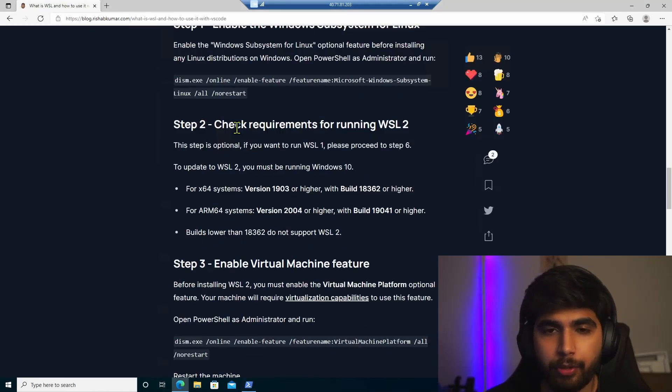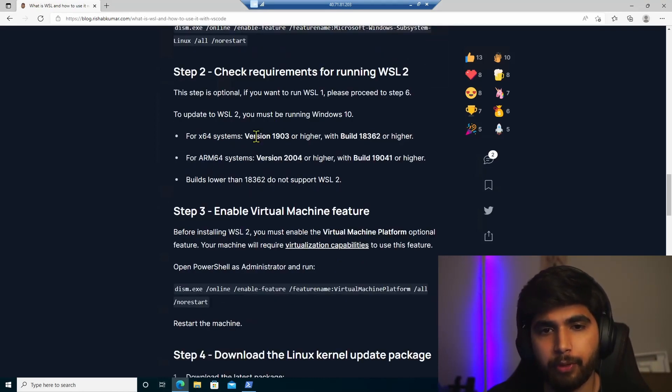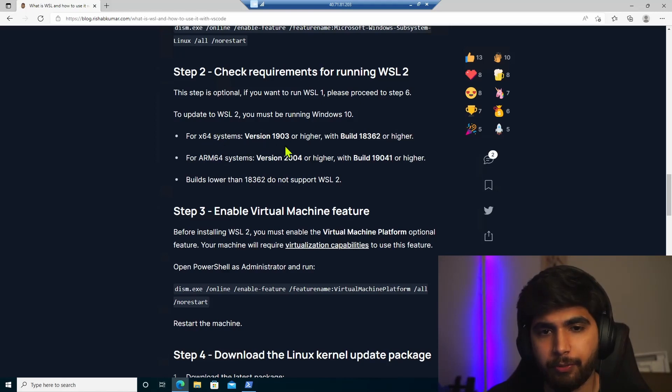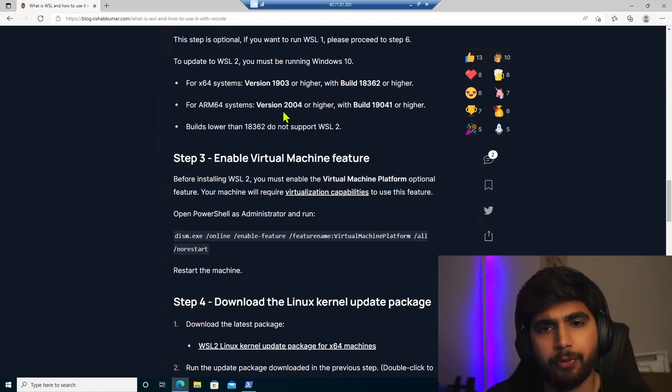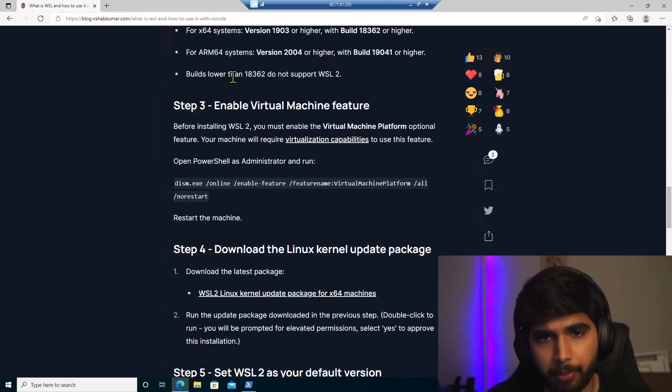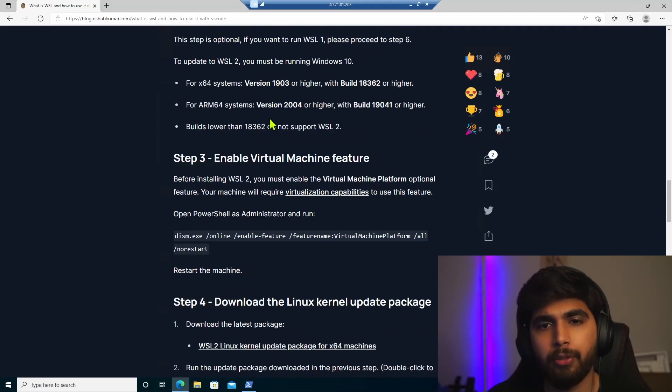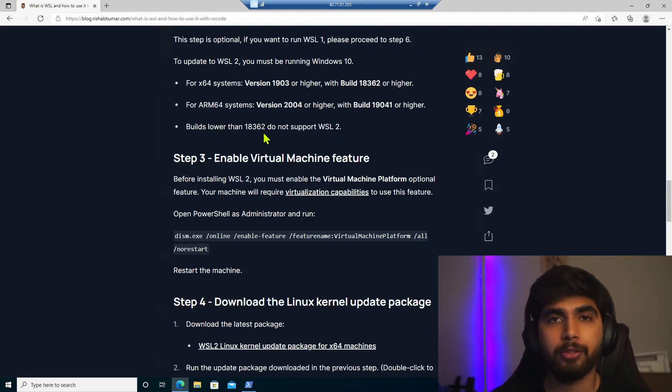So in order to update to WSL 2, you can see we have few requirements here. So for X64 systems, you need version 1903. And then for ARM64, you need version 2004. And the build should not be lower than 18362. So make sure you meet those requirements on your personal machine.